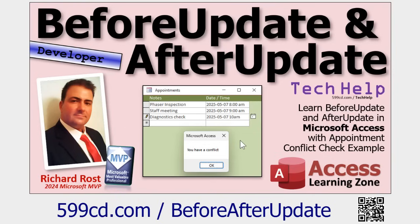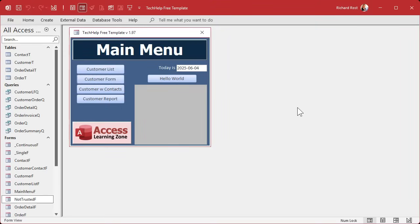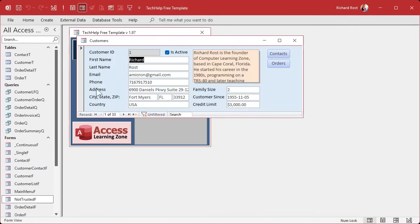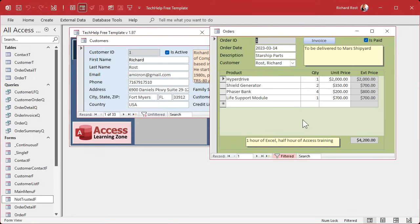You can even mix before update and after update together and do some really cool stuff — I have a whole separate video on that. Let me show you an example of something you can only do with before update for data validation — you can't do it with any of the other techniques. Let's say you want to make it so that your customers can't have two orders placed on the same date. It's a silly example, but think of a membership plan where you can only take out one movie a day, or a boat rental where you can only do one a week. You have to compare this record with other records in the same table or even different tables.